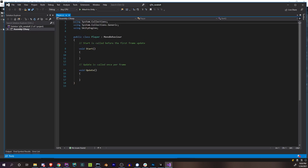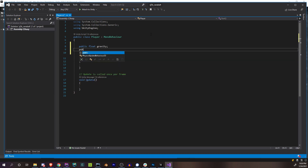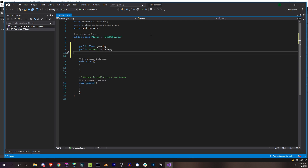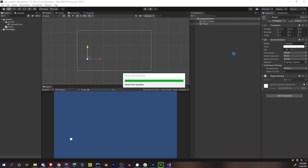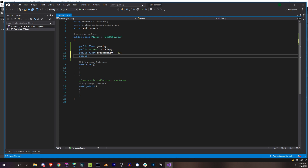Let's open up the script. For the simplest jump possible, we'll need a couple of things: some gravity, some velocity — that's actually going to be a Vector2 because we'll need horizontal velocity later — and a ground height, basically where we're going to land. We'll set that to something like 10. The player is at 9.2, so 10 is fine. And then we need to know whether or not the player is on the ground, so we'll need a boolean: isGrounded.